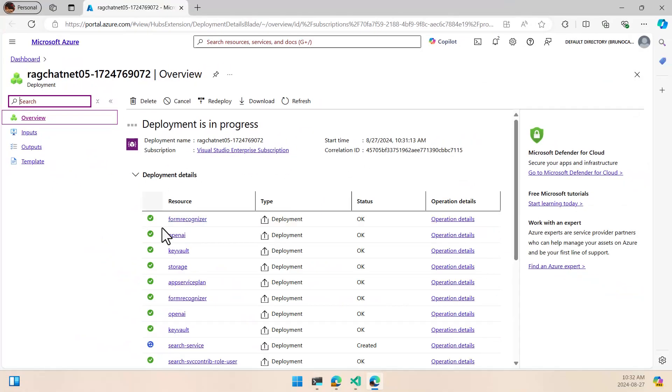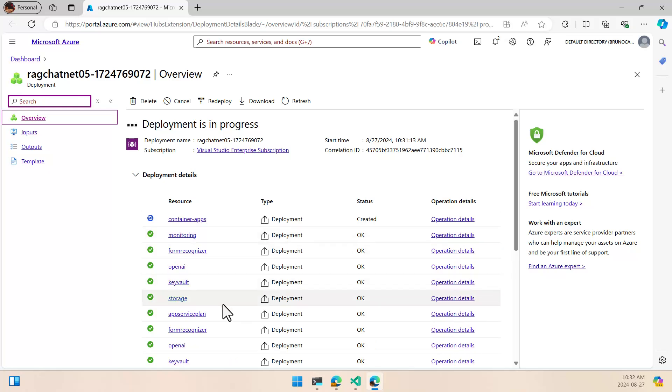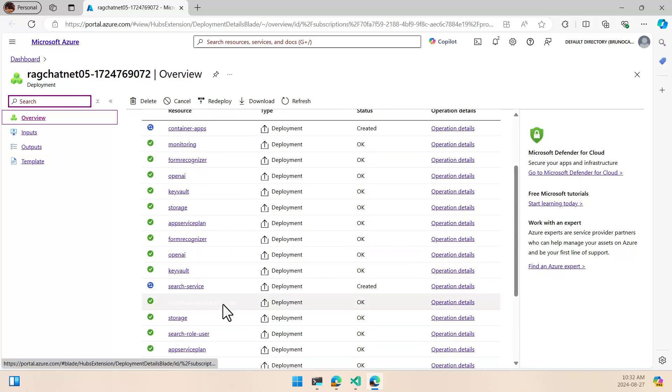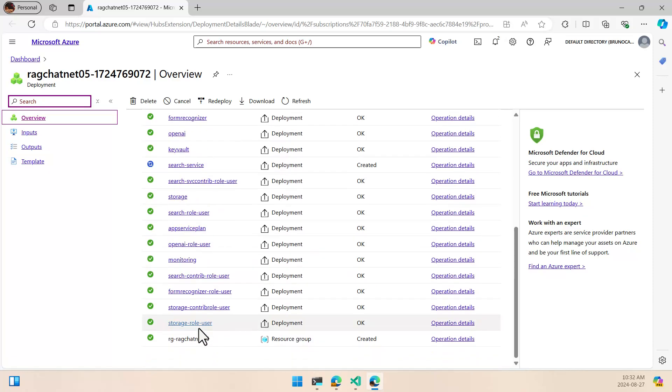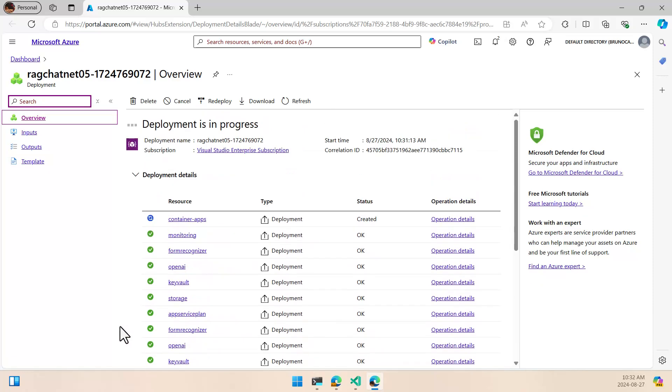Here we can take a look at the current deployment status. It's starting to deploy the container apps, it's starting already the search service, everything else has been deployed. And as I said, this will take a while, so let's wait until it finishes.